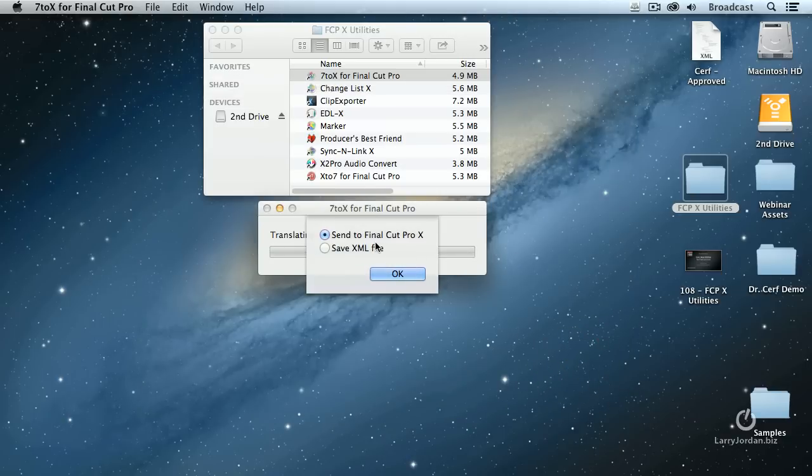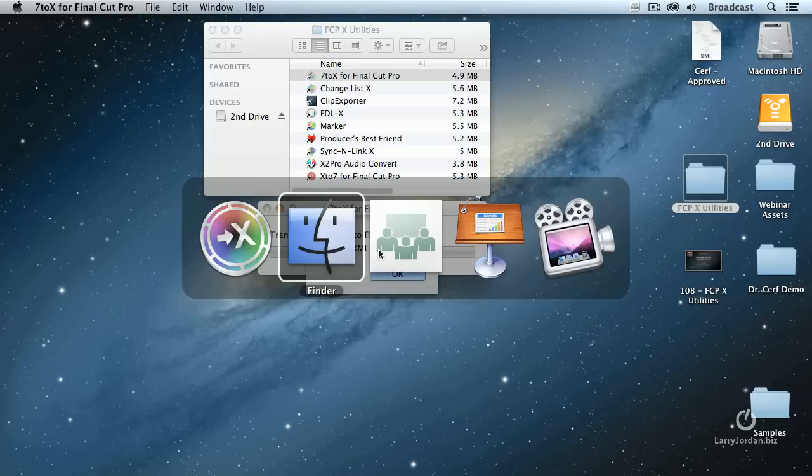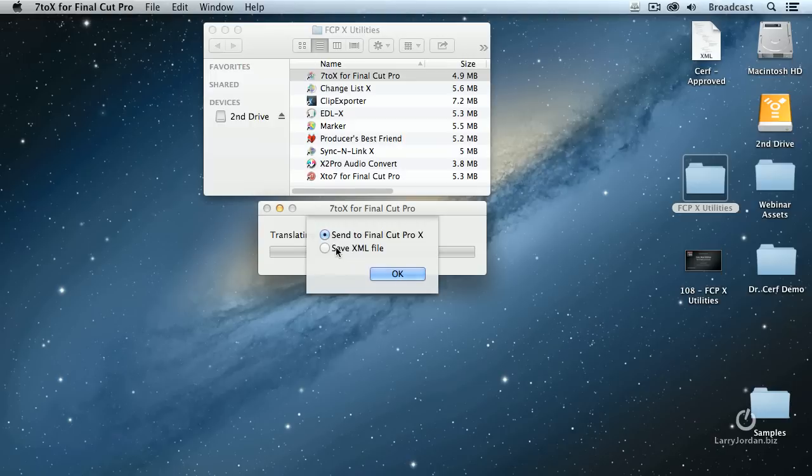And it says, do you want to send this to Final Cut Pro 10 or do you want to save it as an XML file? Well, currently, Final Cut 10 is not running. If Final Cut 10 were running, it would automatically send it without you having to do anything. In this case, because I want to show you the procedure, I'm going to save this as an XML file and click OK.